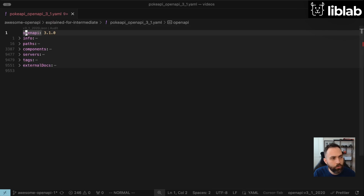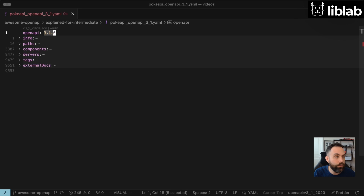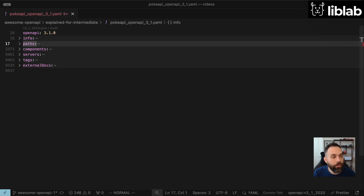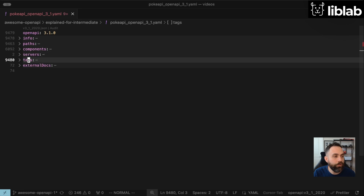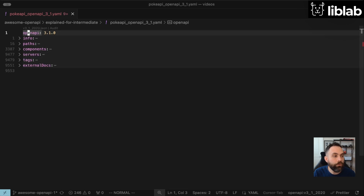First, at the top, we have OpenAPI, and this just declares the version number of the spec. So here we're looking at the latest version, a 3.1.0 specification. Next is info, then paths, components, servers, tags, and external docs. These are all the primary sections that you'll find in any typical OpenAPI specification.